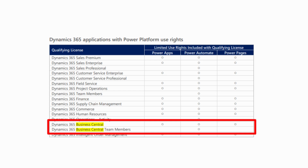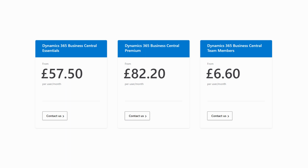It's also worth noting that users within an organization who are not licensed for Business Central can still access information and views of Business Central through Microsoft Teams without needing a license. For example, if someone wants to share a sales quote from Business Central via smart cards in Teams, that person can view it, see it, and click around on it without needing to be licensed in Business Central.